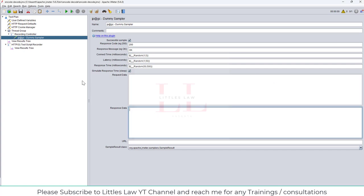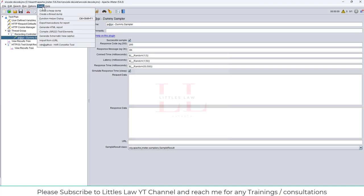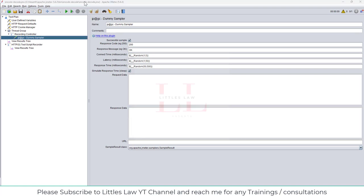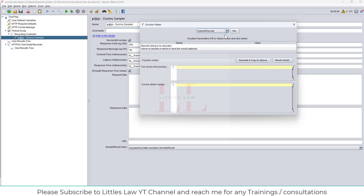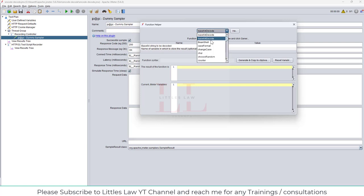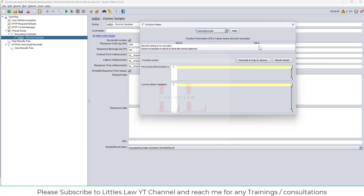Now let's go to the Tools menu and open the Function Helper dialog. There you can find the Base64 Decode and Base64 Encode functions. The encode function will encrypt a value, and the decode will decrypt it. As an example, I'm going to use the value 'river' as the username.